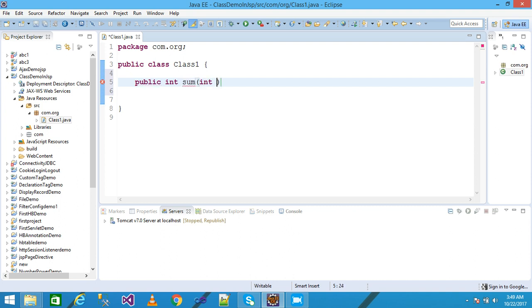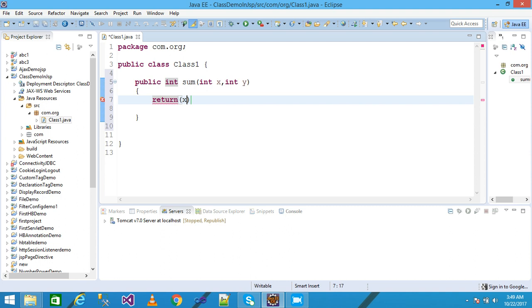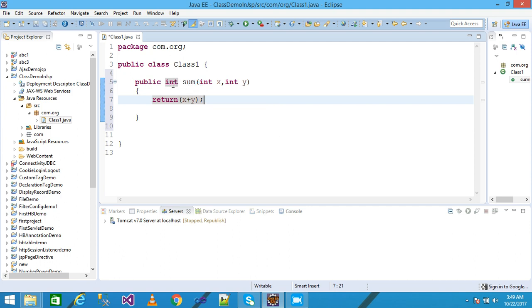Within the body part I simply return the addition of x plus y and terminate it with semicolon. This is a sum method and the return type of sum method is int.